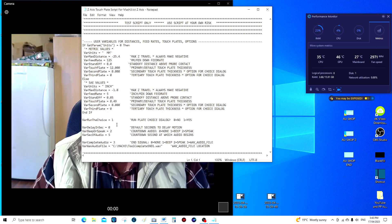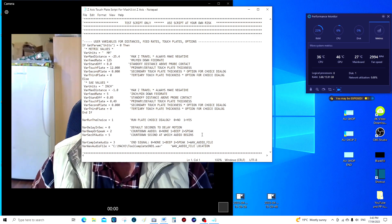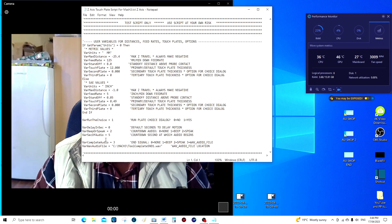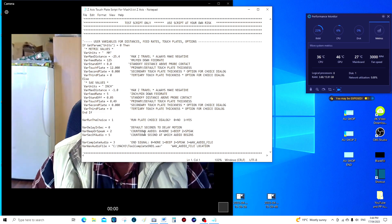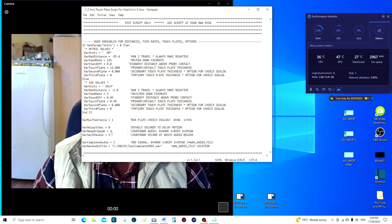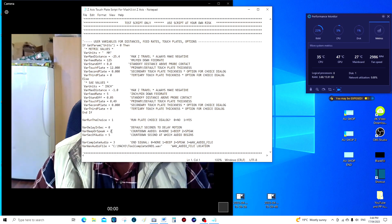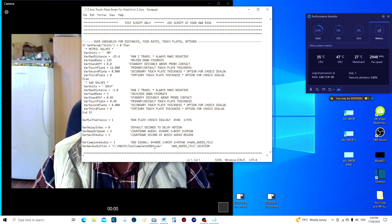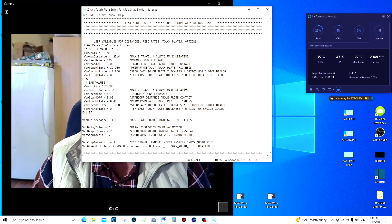I've brought this up to show you that this is only a very small section of the script, and this is where the audio is brought into the script. In Mach3, this is where it recognizes whether you want a sound: beep, beep, beep, or a squeak. If you want nothing, put zero here. If you want the normal beep from Mach3, put a one. If you want it to speak, put two.